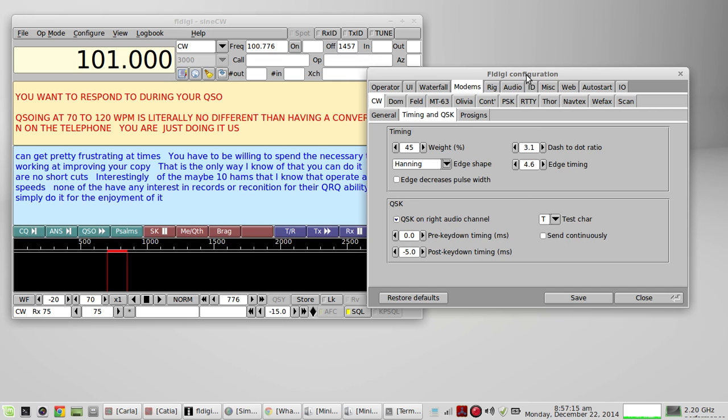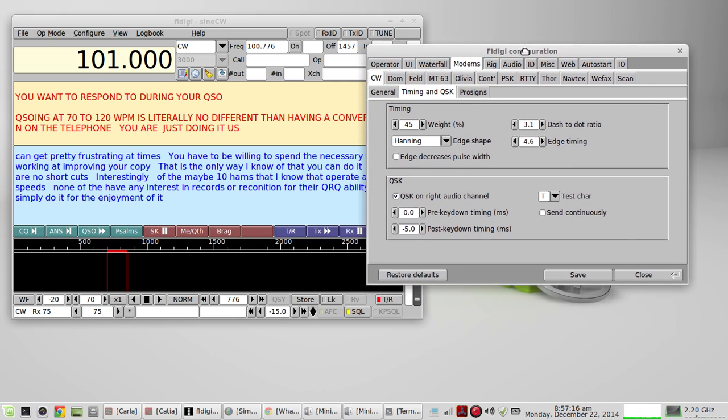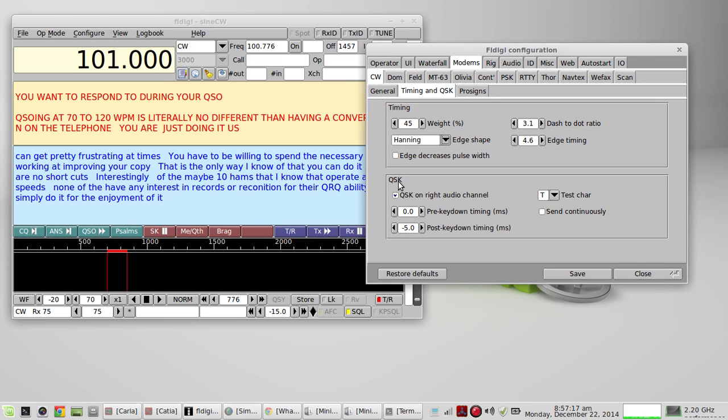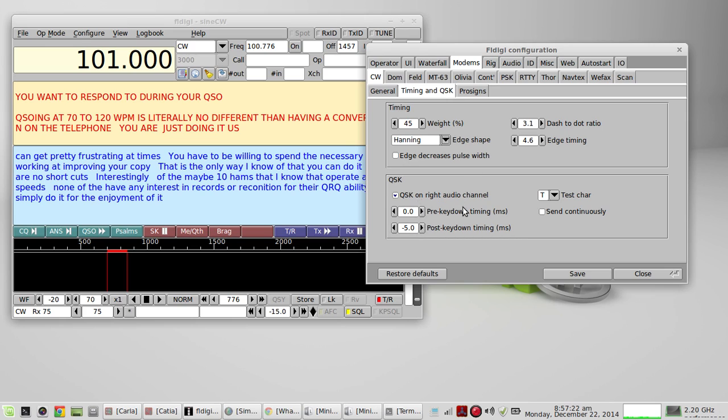That's basically how you use the FL Digi QSK on the right channel to adjust your parameters and key your rig with this audio-derived keying switch. Thanks for watching.